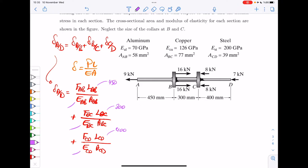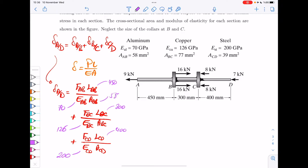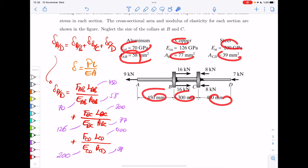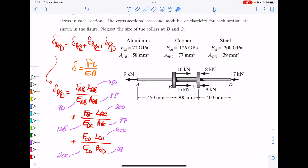The Young's moduli are given: from A to B it's aluminum with 70 gigapascal, from B to C it's copper with 126 gigapascal, and from C to D it's steel with 200 gigapascal. The cross-sectional areas are also given: 58, 77, and 39 square millimeters respectively. The only thing we have not yet used and need to calculate are the forces — we need to know how much force acts in each of these pieces.